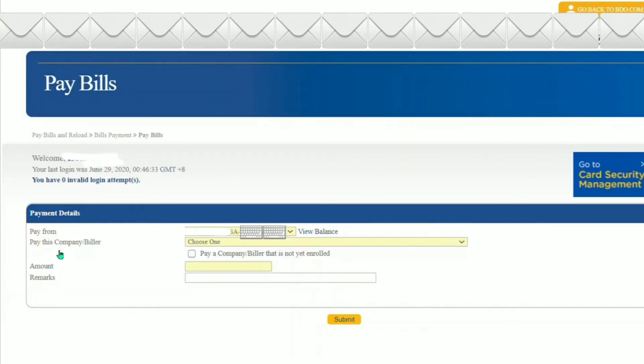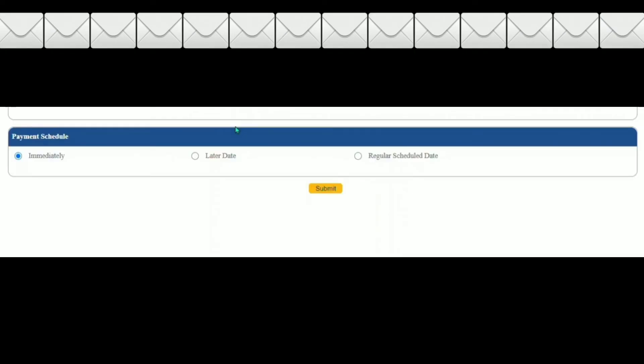Since I have already enrolled the company biller, all I have to do is drag down the menu, indicate the amount and leave a remark. You also have three payment schedule options and I choose immediately.